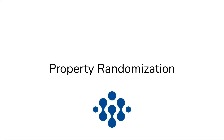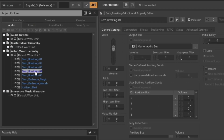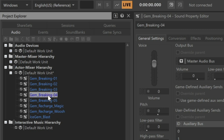Property randomization in Wwise is very straightforward. We'll use it to randomize the pitch of the ice gem breaking. Right now, each time it plays, the pitch is identical. To randomize a property, simply look for a property where to the left it has a property randomizer icon — in this case, the pitch property.